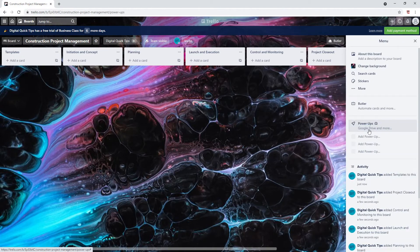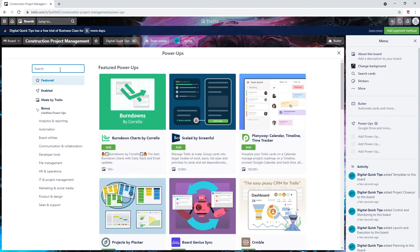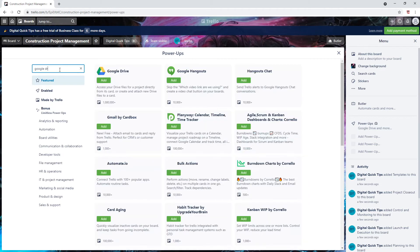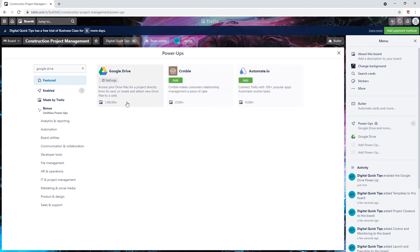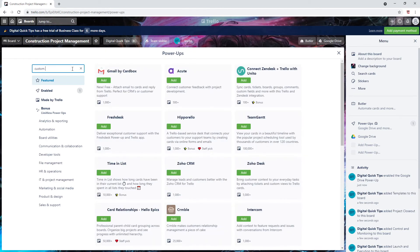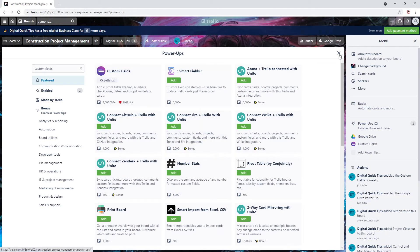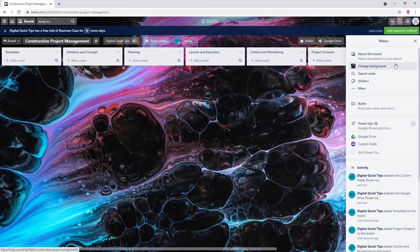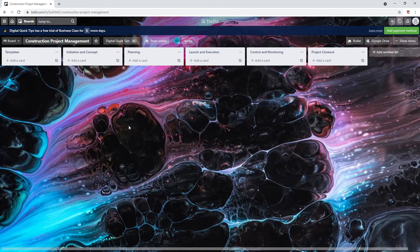This list will hold our templates for our checklists so we don't forget any important information. Let's also add our power-ups required. I will be adding Google Drive and custom fields. If you're using free version and not business class, I would recommend adding the calendar power-up or the Gantt chart power-up from Team Gantt. I will go over this workaround in an upcoming video. With Google Drive we will be adding our documentation and will be stored in Google Drive. This will include things like blueprints, change orders, stakeholder information, etc.